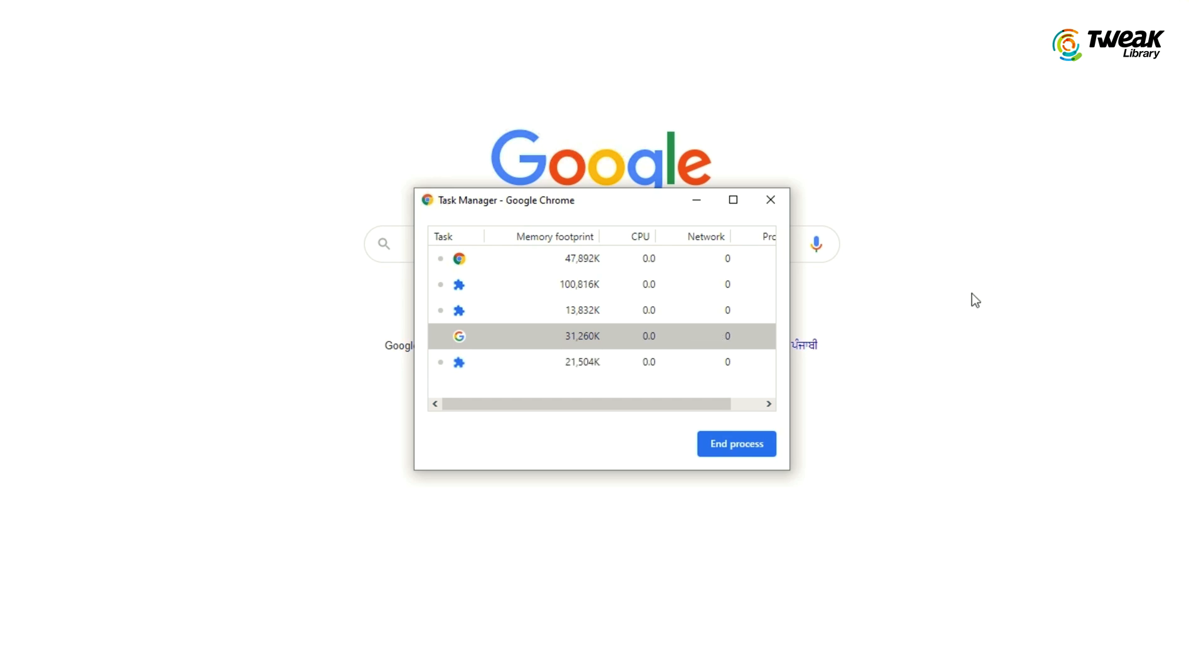This will open the Google Chrome Task Manager. Click on the Chrome Process that you want to shut down and then click on the End Process button. This will kill the selected Chrome process, preventing it from using resources on your computer.